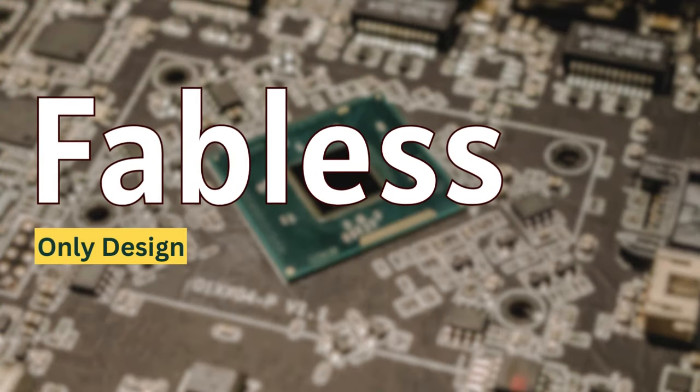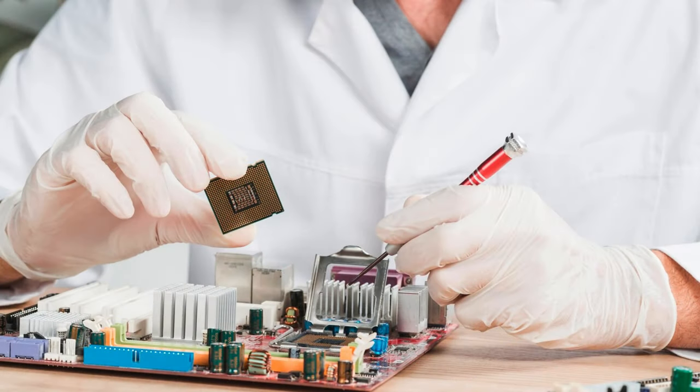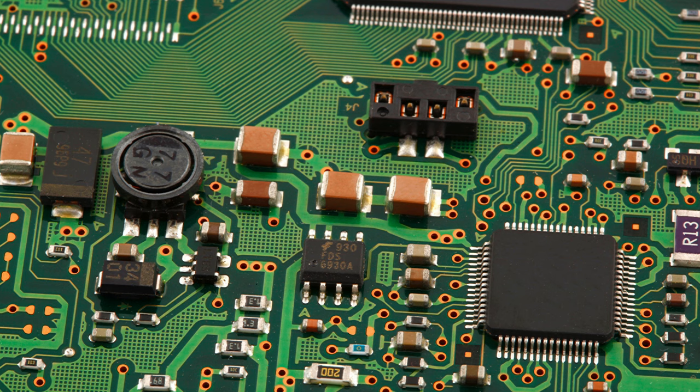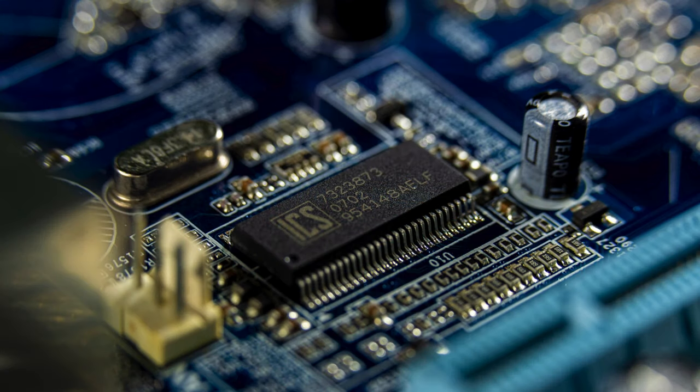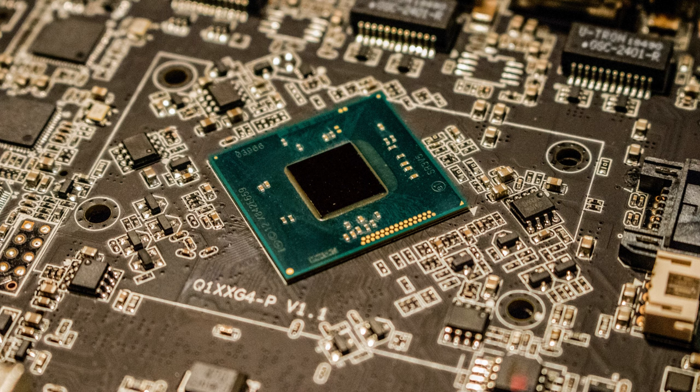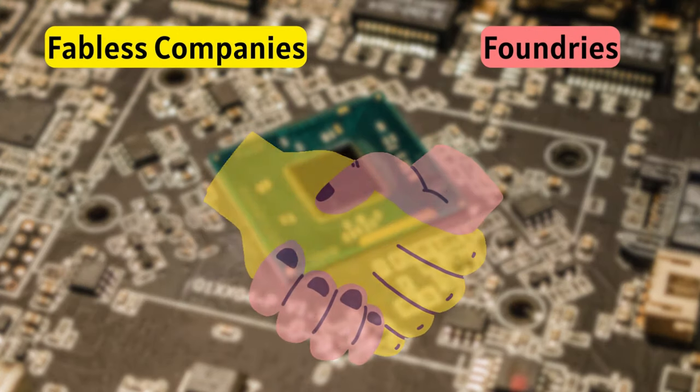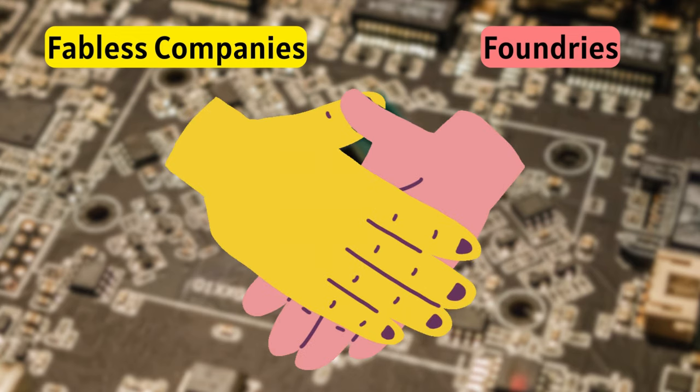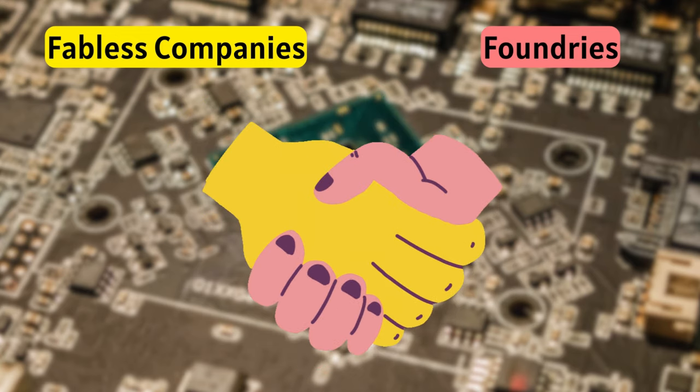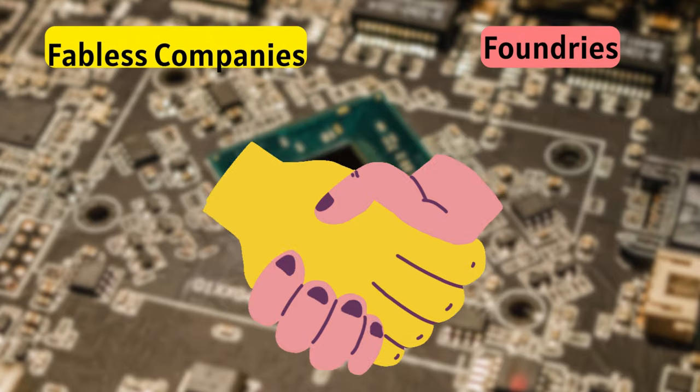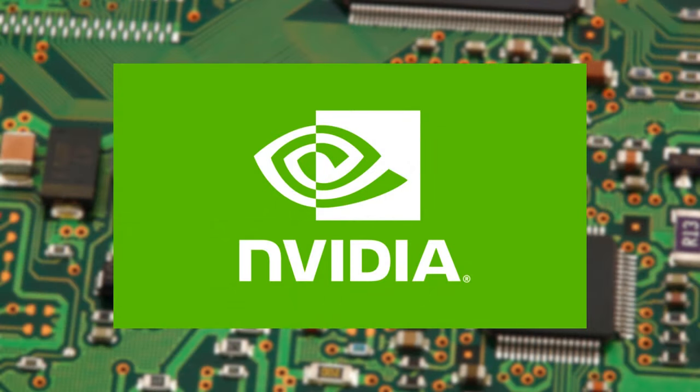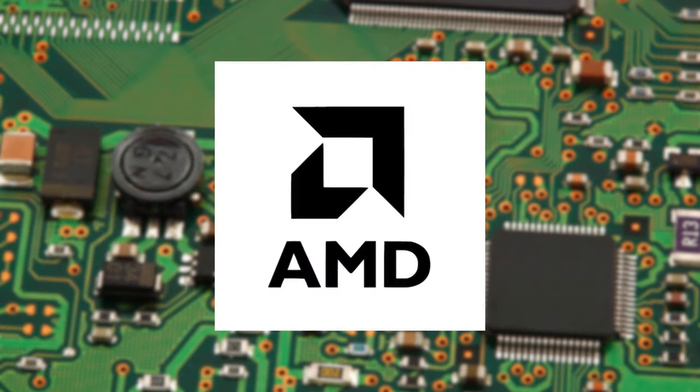Third is Fabless Semiconductor Companies. As the name suggests, these companies focus solely on designing chips. They don't own or operate any FAB, but instead partner with foundries. Foundries and Fabless Semiconductor Companies go hand-in-hand. Some well-known Fabless Companies are Qualcomm, NVIDIA, and AMD.